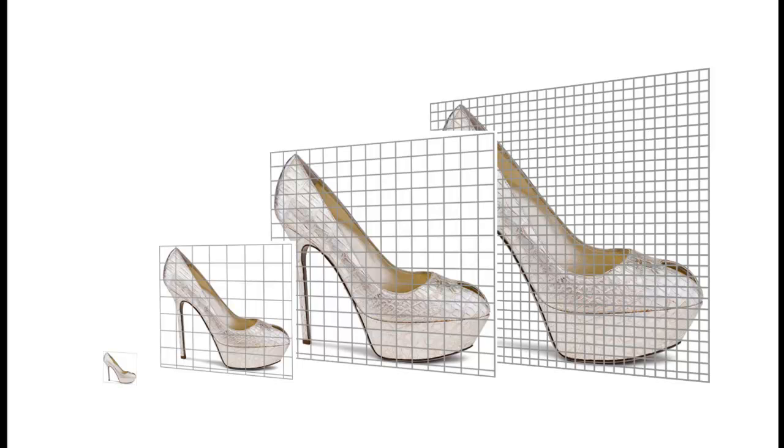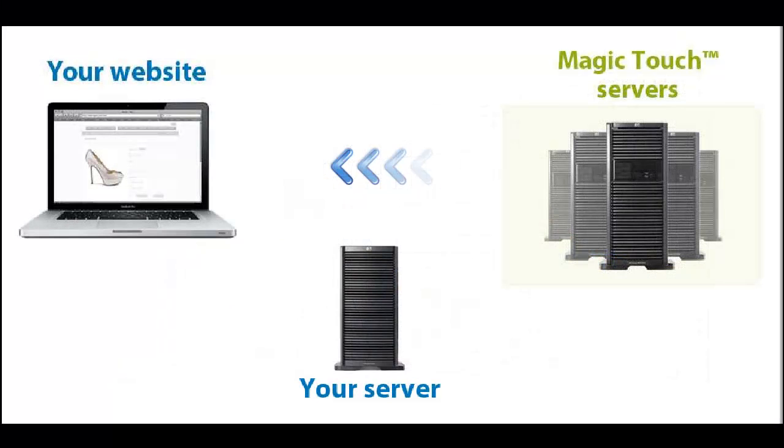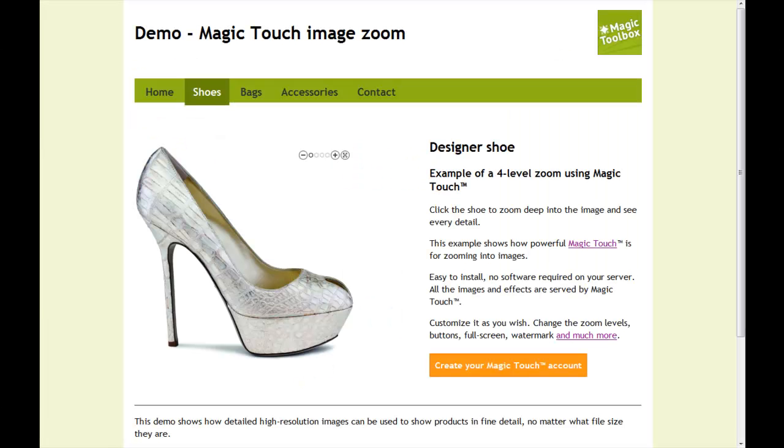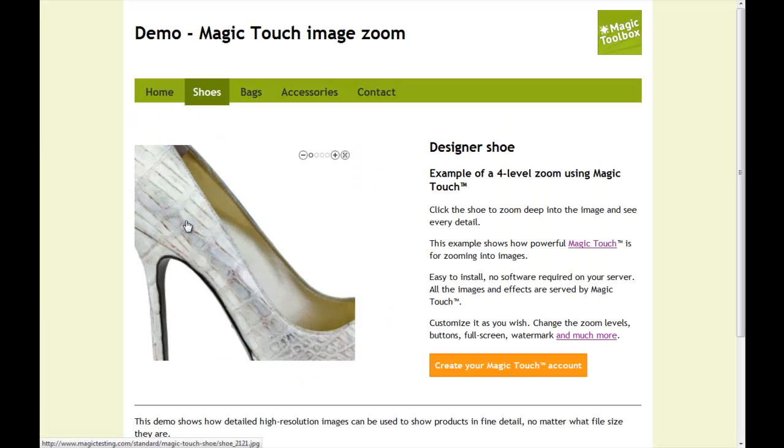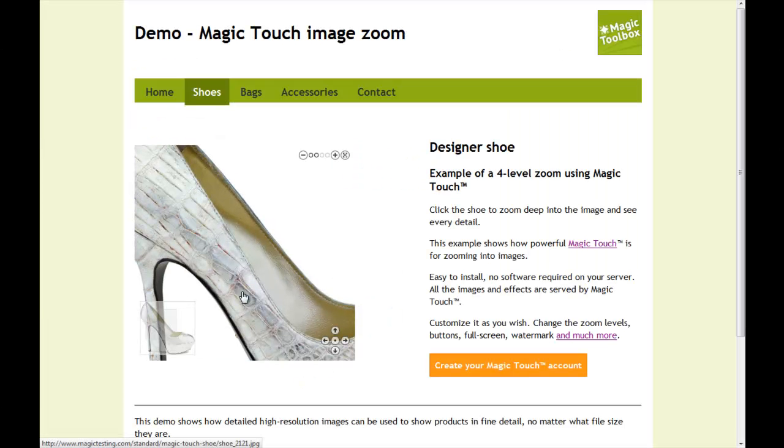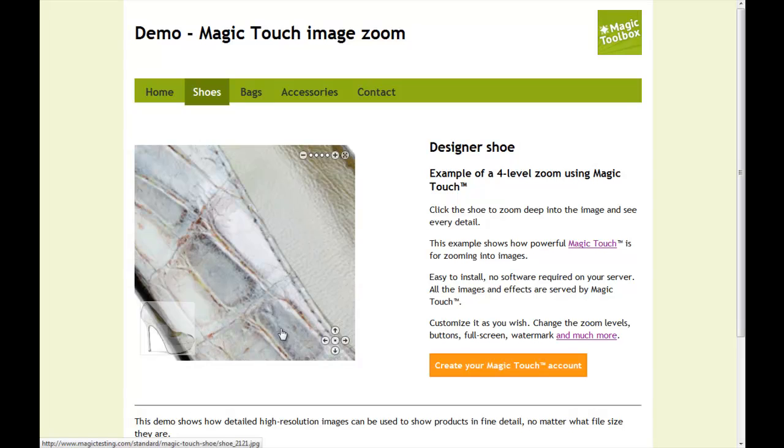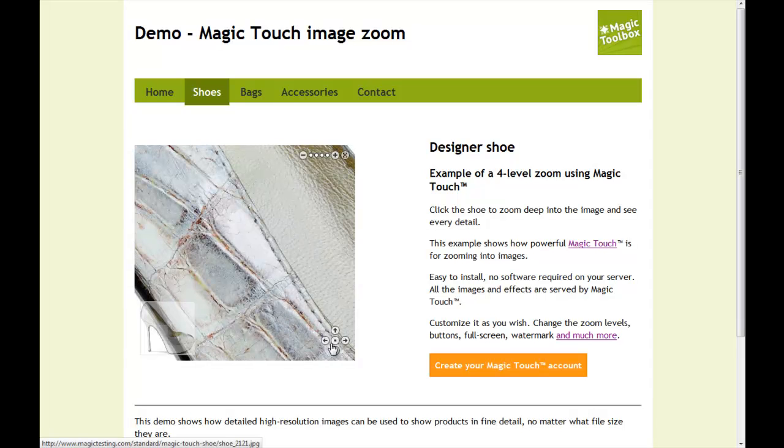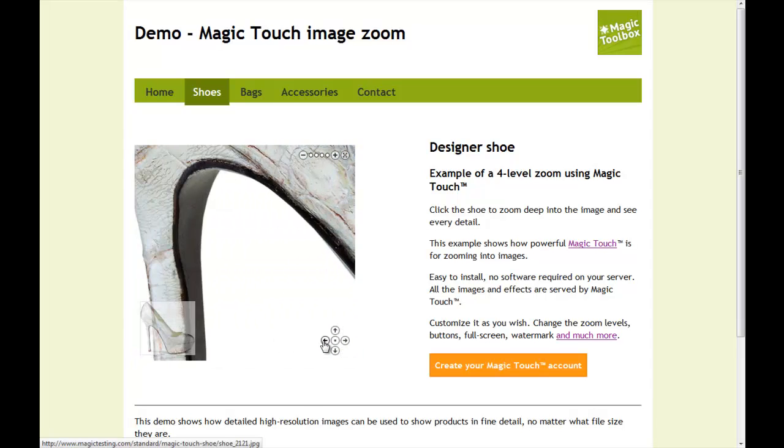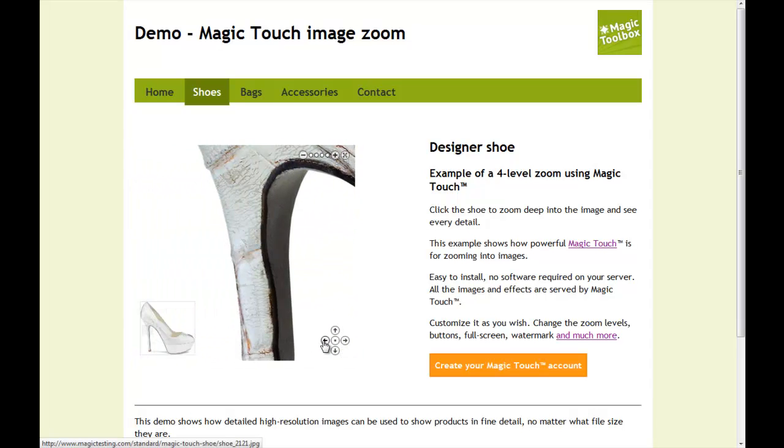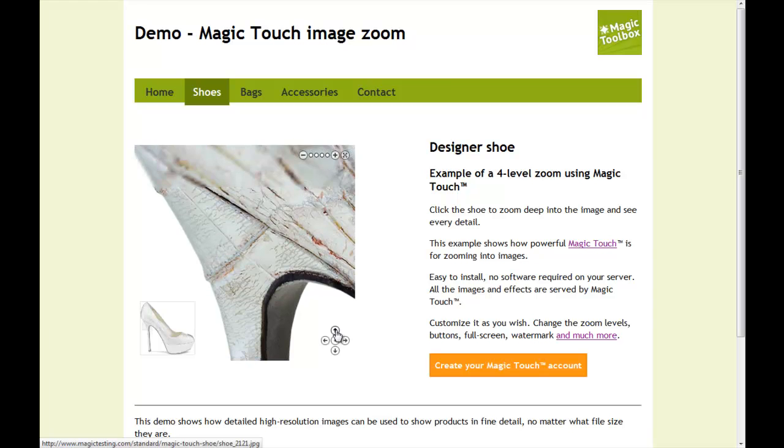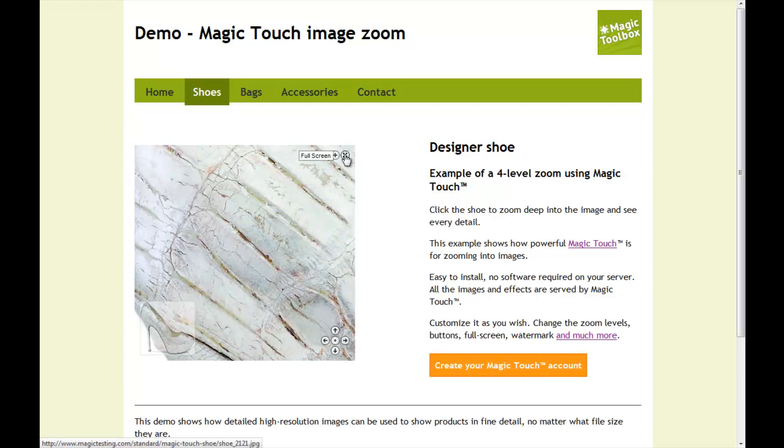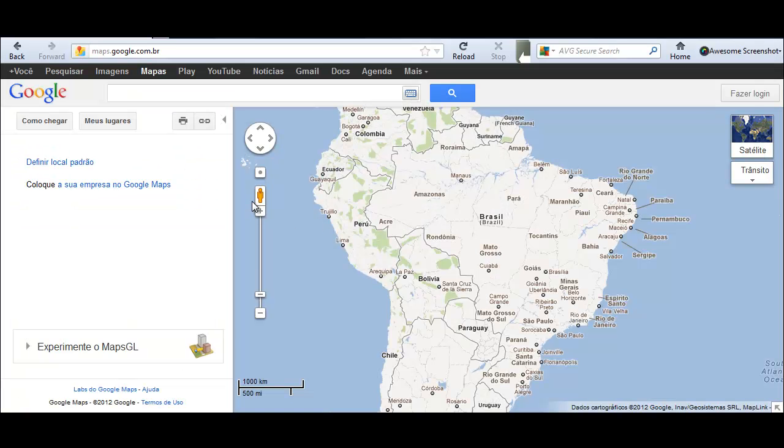Once the image has been sliced, Magic Touch serves the tiles to the user. As the user zooms in, only the tiles for that particular part of the image are served. Each tile is very small in file size, so the zoom loads really fast. This is the only way to serve massive images quickly.